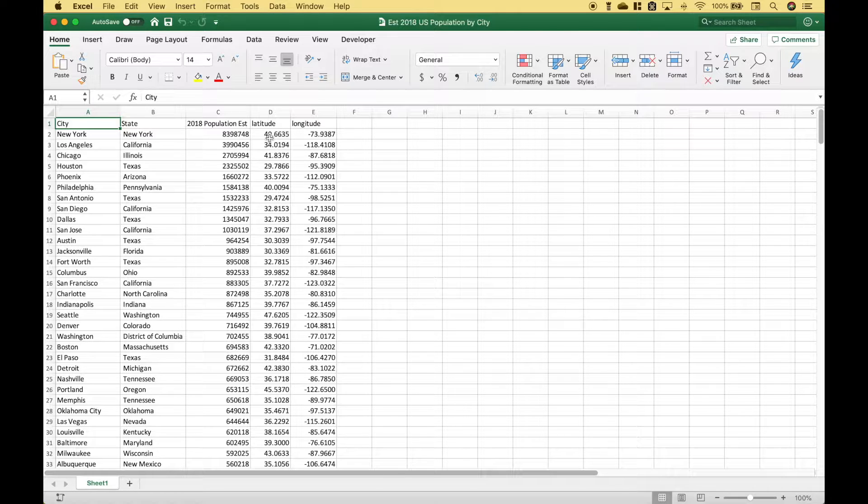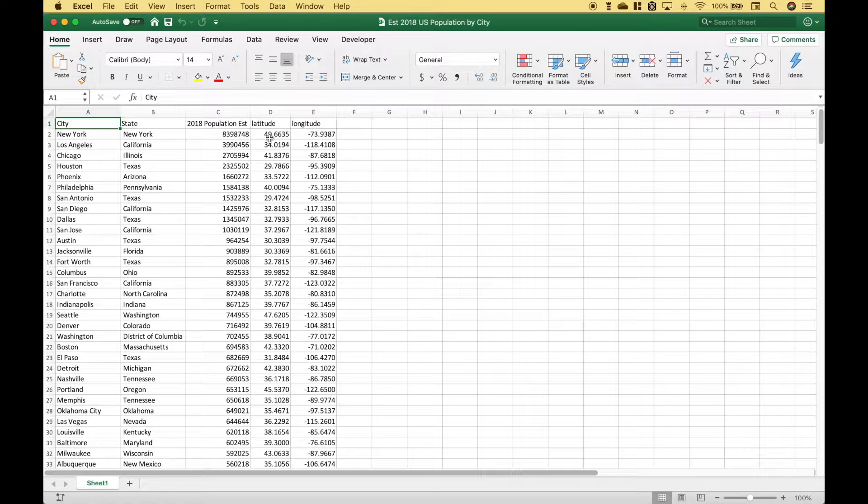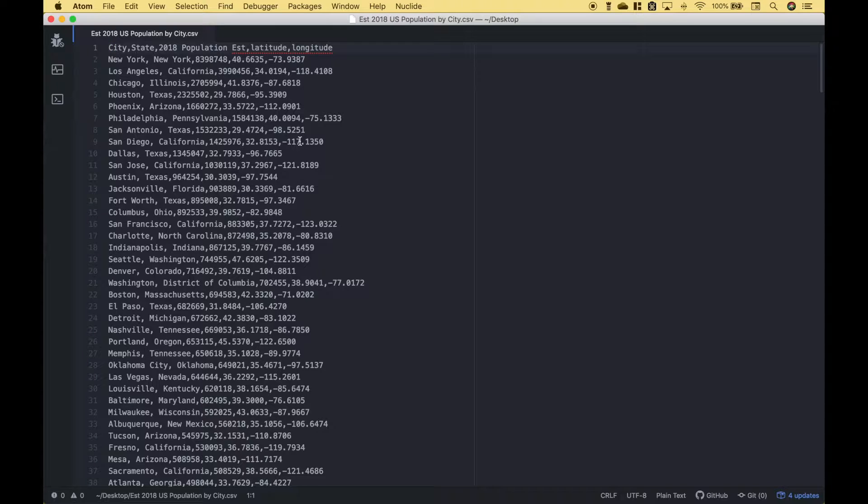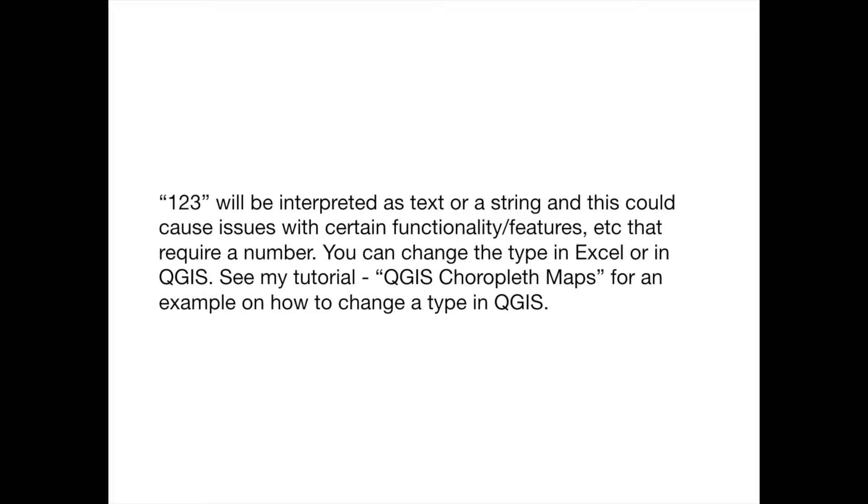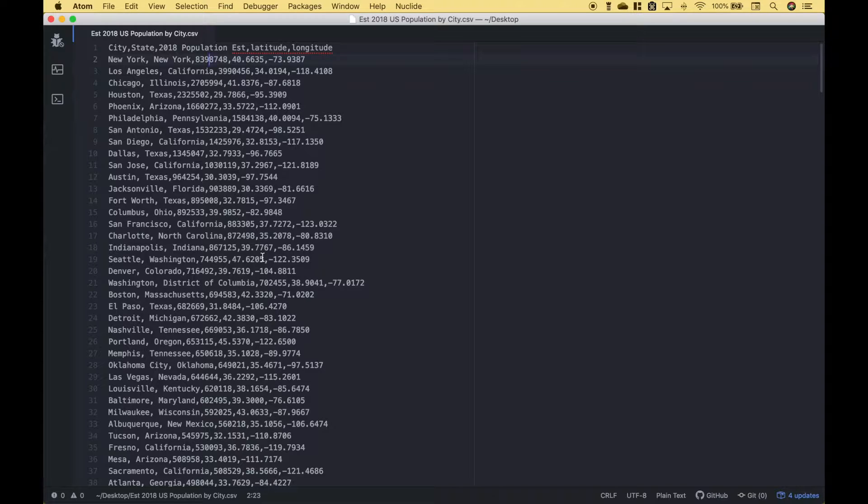And one way you can check that after you have converted it to a CSV is to open it up in a text editor. So here's an example of that. For this example we're using Atom and from a quick glance our data looks okay. A couple examples of some things that you might notice that don't look right might include some extra commas or if you see a number in quotes. And you might notice other things in your data that don't look right. And if that's the case, go ahead and fix those in your Excel and then re-save it as a CSV.